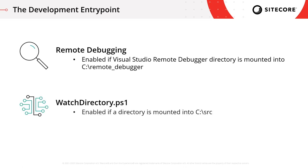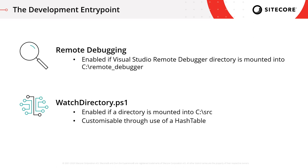The other functionality it provides is around deployments, and that's the watchdirectory.ps1 script. This allows you to mount a directory from your host machine and have that replicated into the container. Any files that you add into that directory are automatically copied into the www root folder where the site's running from. And you can also configure that if you want them copied somewhere else or from a different location using a hash table you pass in at runtime. So let's take a look at some of this in action.